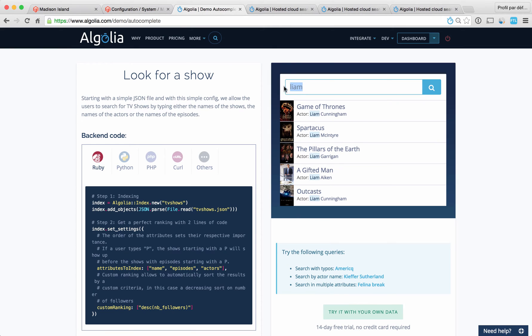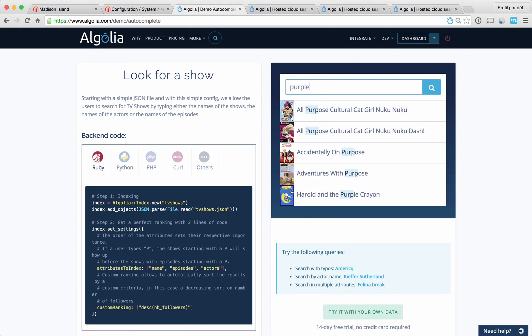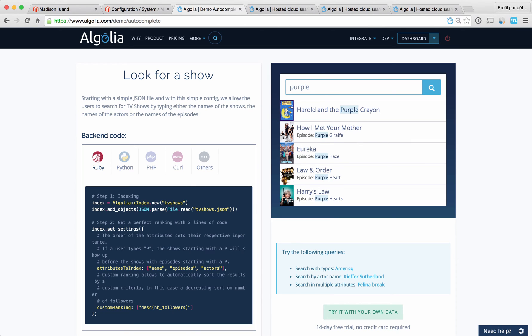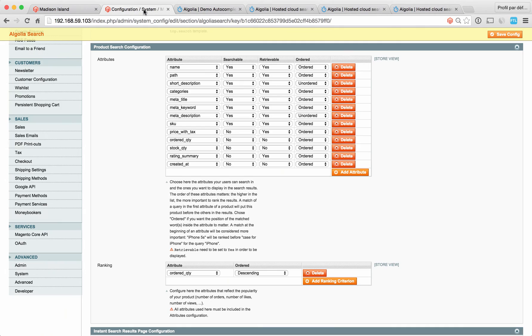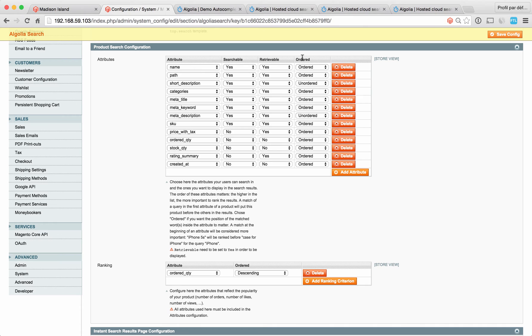Another example here. What you see is that we basically said that the name of the TV show is more important than the name of its episode and the name of its actors. What that allows you to do is to find Harold and the Purple Crayon when I type purple before How I Met Your Mother, because the query matches the name of the TV show. The last thing to consider in the configuration of the searchable attributes is this flag, which can be ordered or unordered. By default, Algolia will look at the position of the matching word in the attribute.